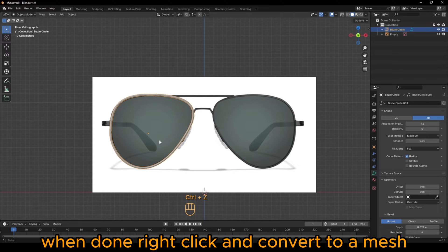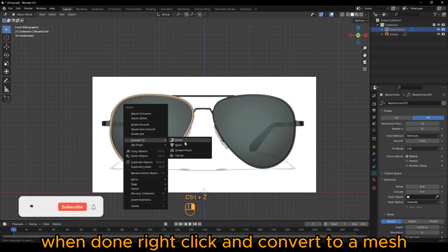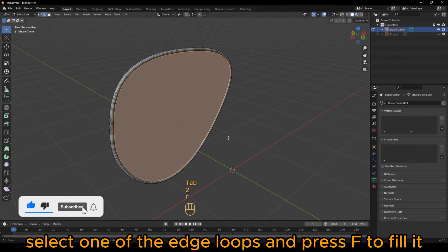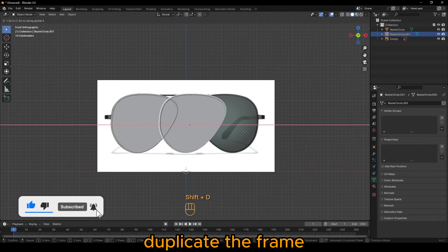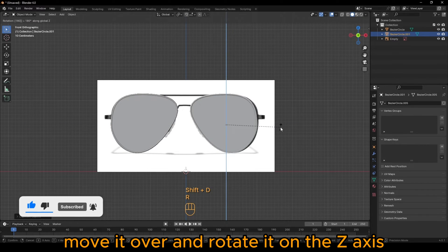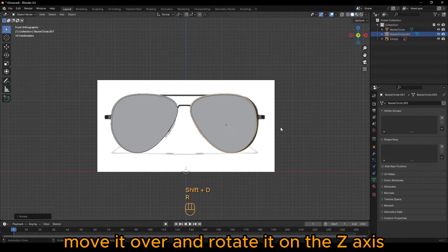When done, right-click and convert to a mesh. Select one of the edge hoops and press F to fill it. Duplicate the frame, move it over and rotate it on the Z-axis.